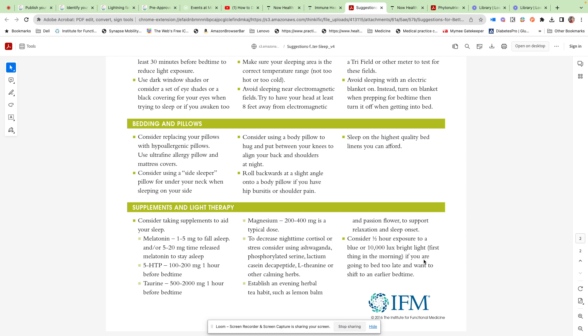Magnesium, 200 to 400 milligrams typical dose. You can certainly use things like ashwagandha and phosphatidylserine. I would suggest that you talk with your healthcare provider about each of these things. Lots of herbal teas out there can be helpful with passionflower, valerian root, and chamomile.